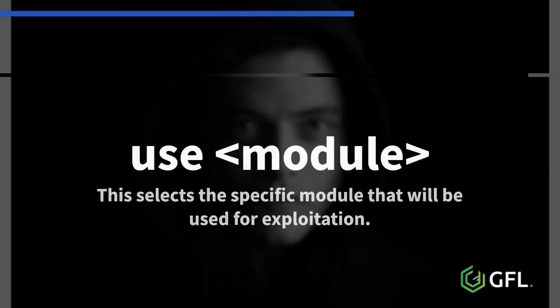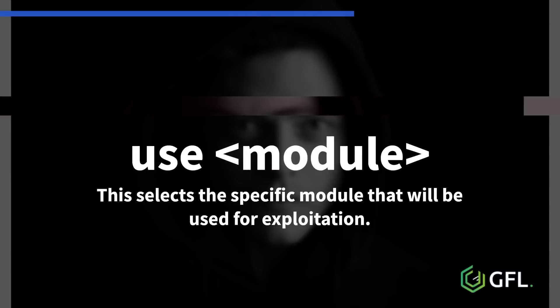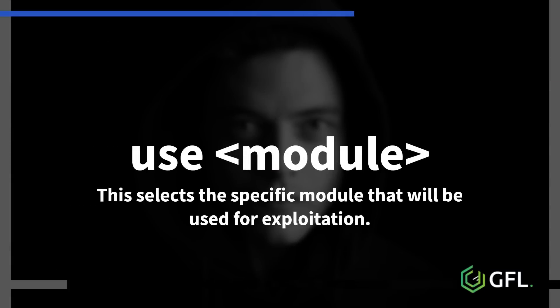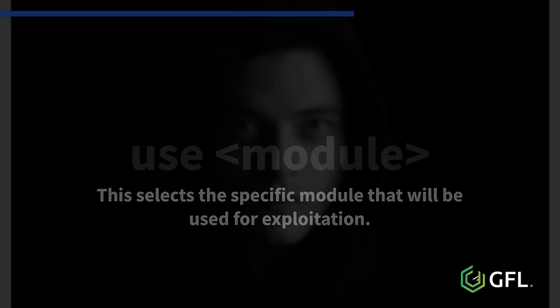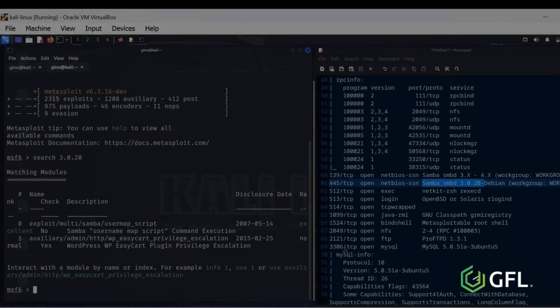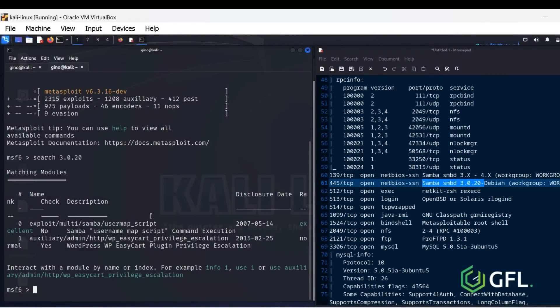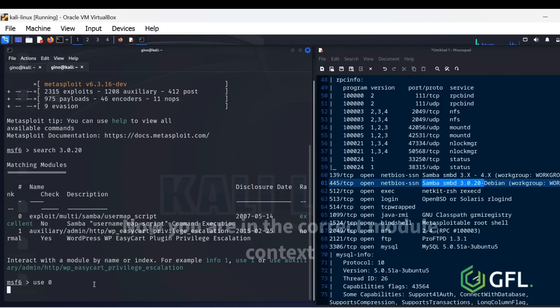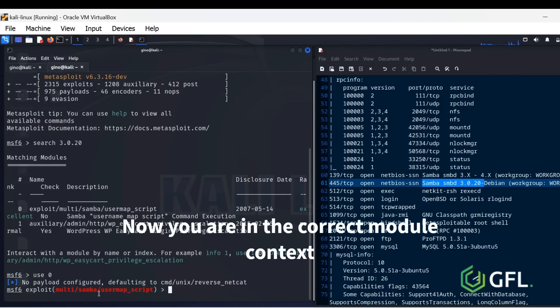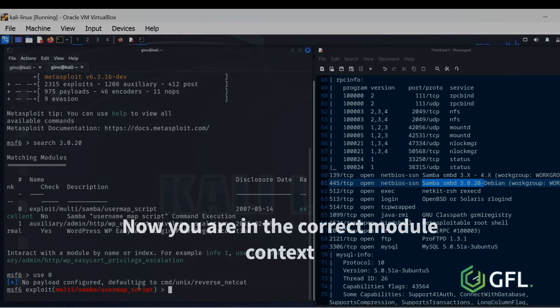This selects the specific module that will be used for exploitation. Type 'use' followed by the module number. In this case, use zero. You are now in the correct module context and will be using the options within this module to begin the exploit.